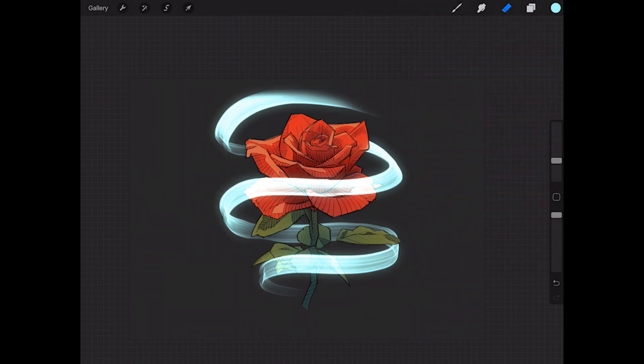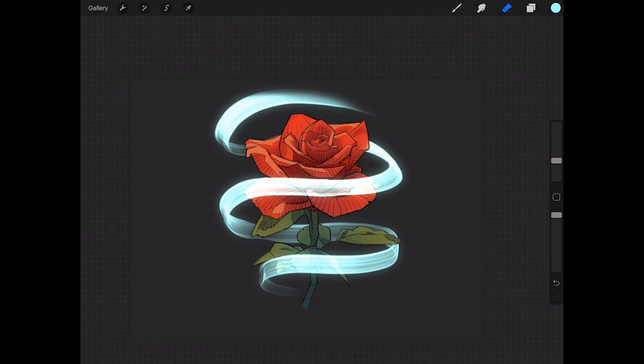And then after that, of course you can go in and relight your flower or whatever object it is. Add some light in there to make it feel like there's a light source around it. It's just going to be based off of where you put these rings.